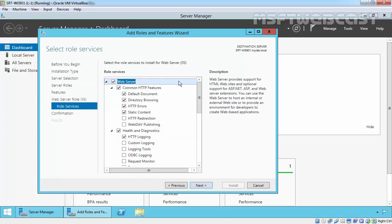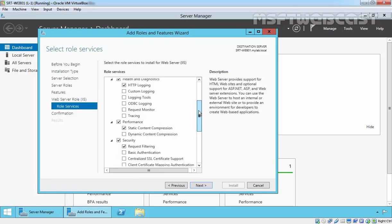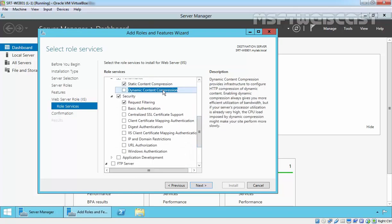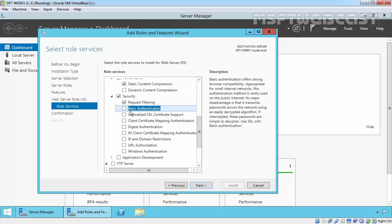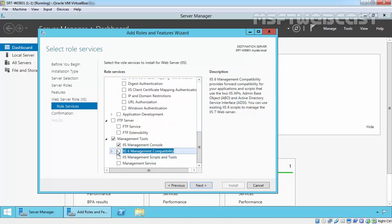These are the additional role services which come with Web Server role. For example, here we have Dynamic Content Compression as well as Basic Authentication. Let's select Basic Authentication. We also have Windows Authentication. Also, we can include the IIS 6 Management Compatibility Console.